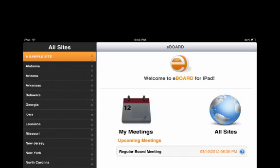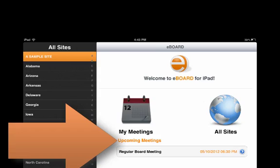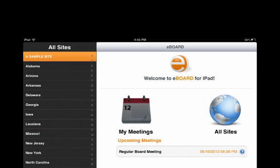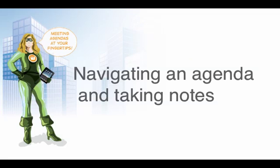Once you favorite a site or a meeting type, the upcoming meetings for the next 30 days will be listed on the app landing page under My Meetings.